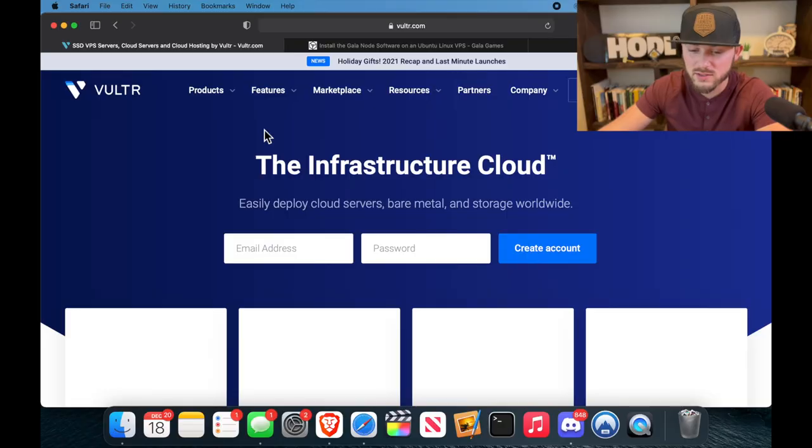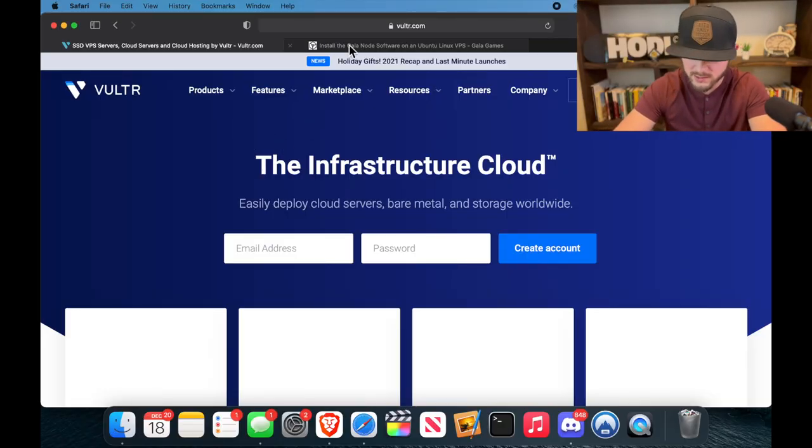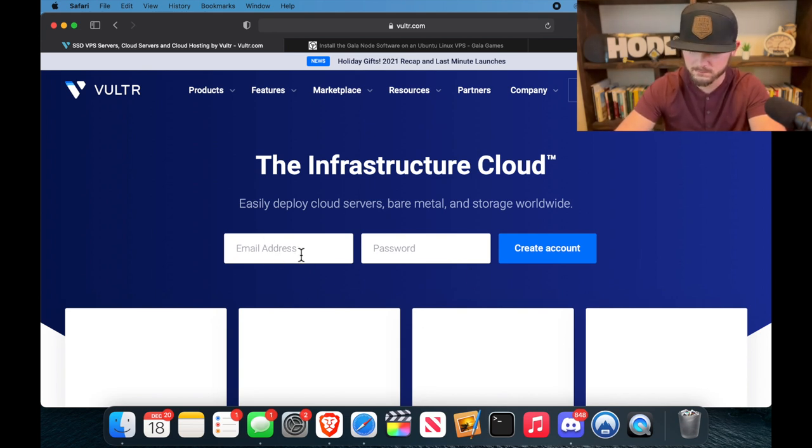All right, let's go. If you don't have an account with Vultr already, go ahead and click that link in the description. I think me and you both get $10 if you use our link, and that'll bring you to this page right here. So go ahead and put in your email address and password and create your account.